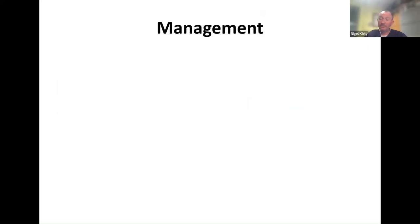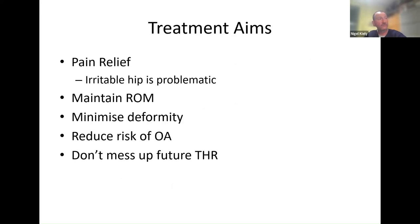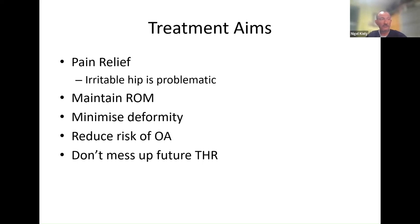How do you manage Perthes? This is really controversial — we don't have all the answers. Our treatment aims are: relieve pain so the child's hip can settle down; keep the hip moving because range of movement is really important; try to minimise deformity; and reduce the risk of osteoarthritis — aiming for a Stulberg 1 or 2. We also have to think to the future: if this is a bad hip heading towards a hip replacement, we don't want to compromise that first replacement. We want the anatomy to be as normal as possible so that first operation lasts as long as possible.